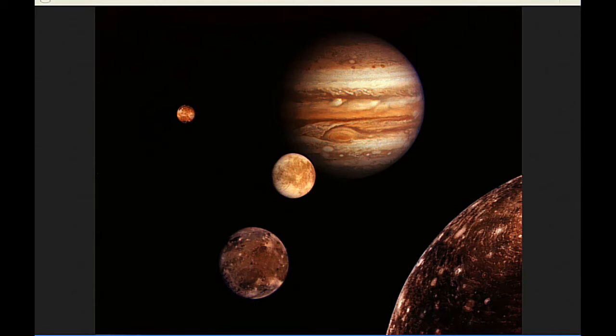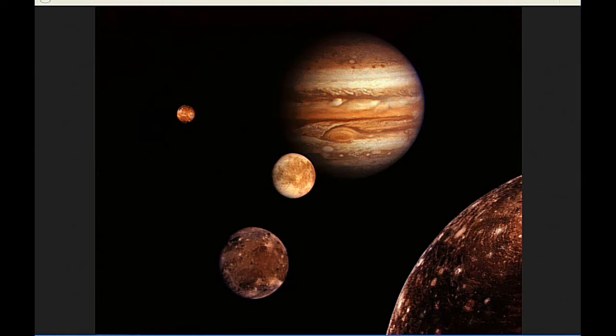The angular separation between Jupiter and the Sun, as seen from Earth today, is 137.317 degrees, and that's 1.067 degrees less than what it was yesterday.